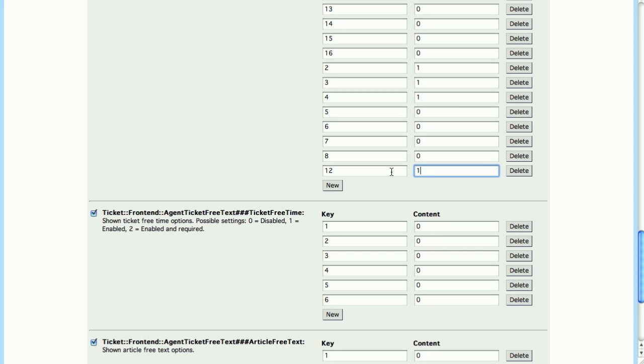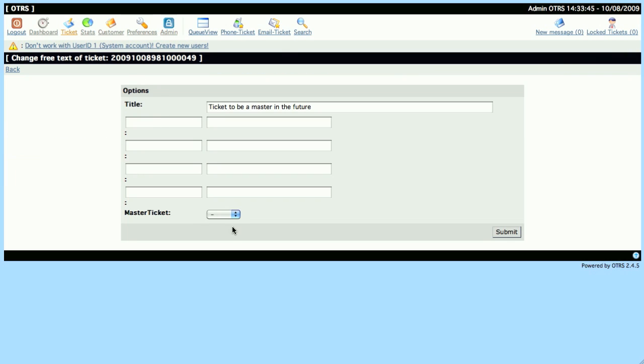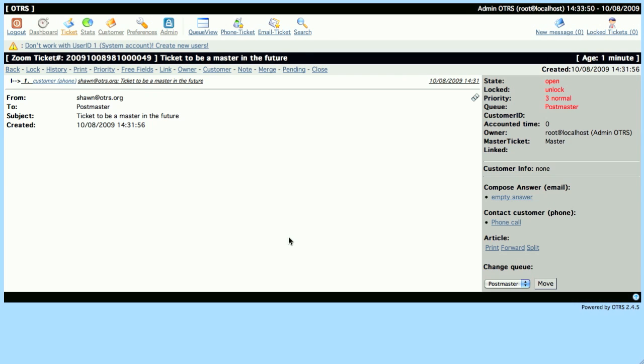Once we click Enter and the screen refreshes, then we can go back to the Free Text field of our previous Master Ticket, and we'll see that we have the ability to select the Master link now. So we'll select Master and click Submit.